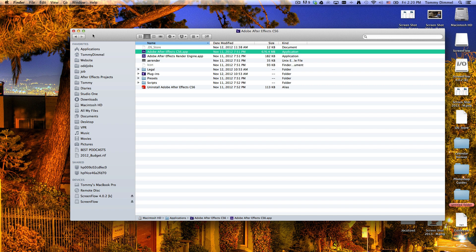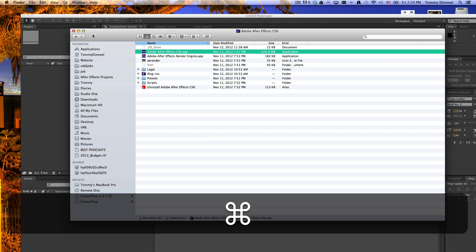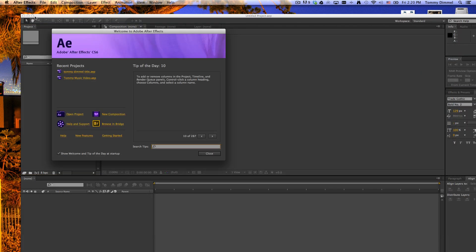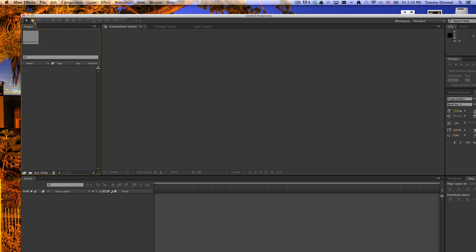And then, of course, to close the window, you press Command-W. Now here we are in After Effects. Close that.